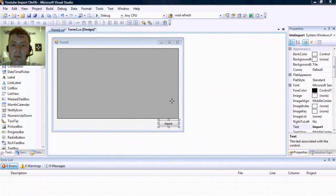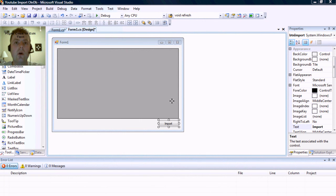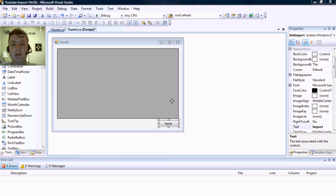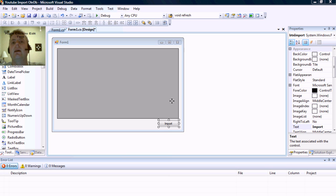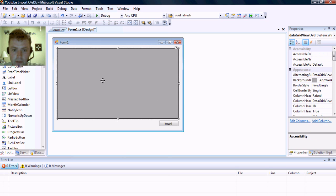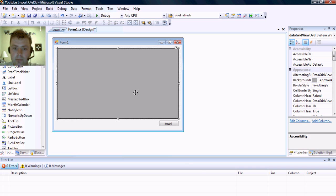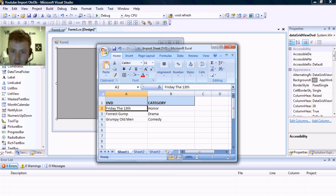Good day, YouTubers. Today I'm going to teach you how to use the OLE DB connection, data reader, and data adapter to an Excel spreadsheet, and we are going to import that data into a data grid view that you can see on the screen here. This is the Excel spreadsheet we're going to be importing from.